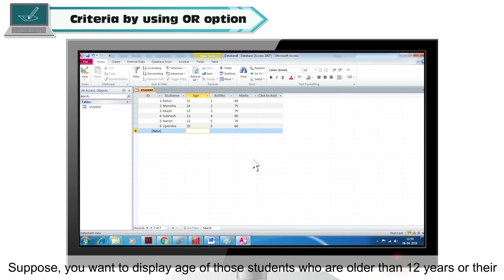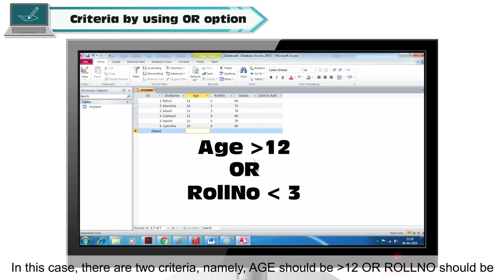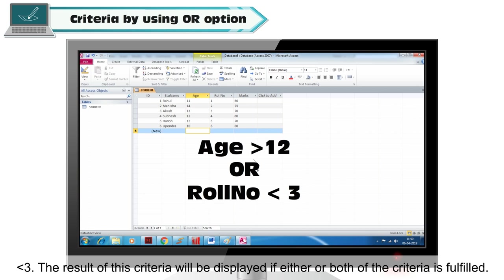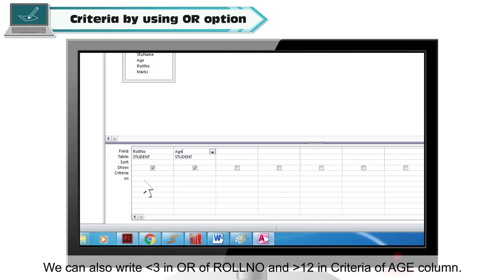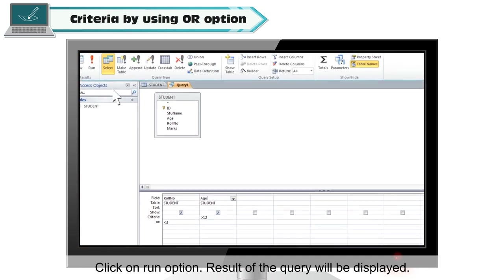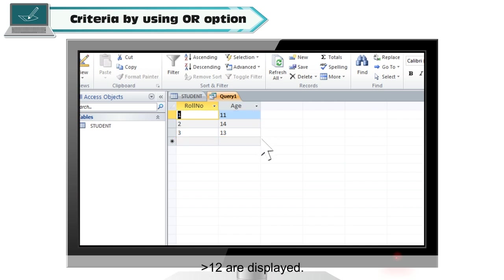Criteria by using the Or option. Suppose you want to display the age of those students who are older than 12 years or whose role number is less than 3. In this case, there are two criteria: age should be greater than 12, or role number should be less than 3. The result will be displayed if either or both criteria are fulfilled. Write less than 3 in the criteria of role number, and in the Or row of age write greater than 12. Click Run, and the result will show only those records where role number is less than 3 or age is greater than 12.